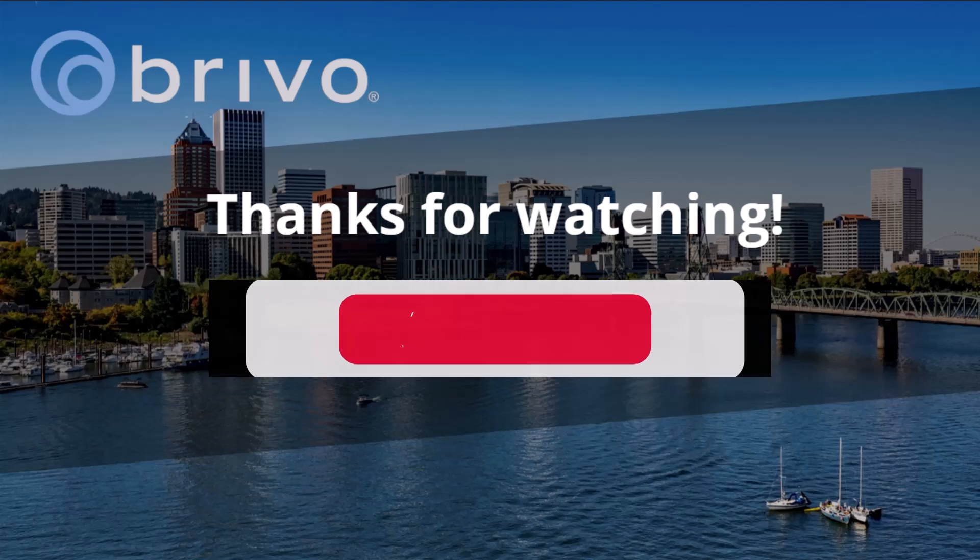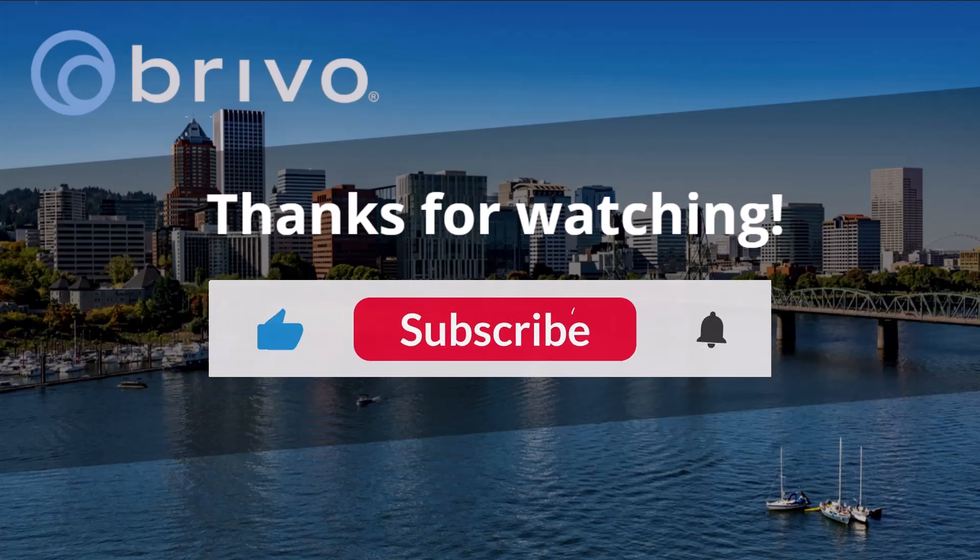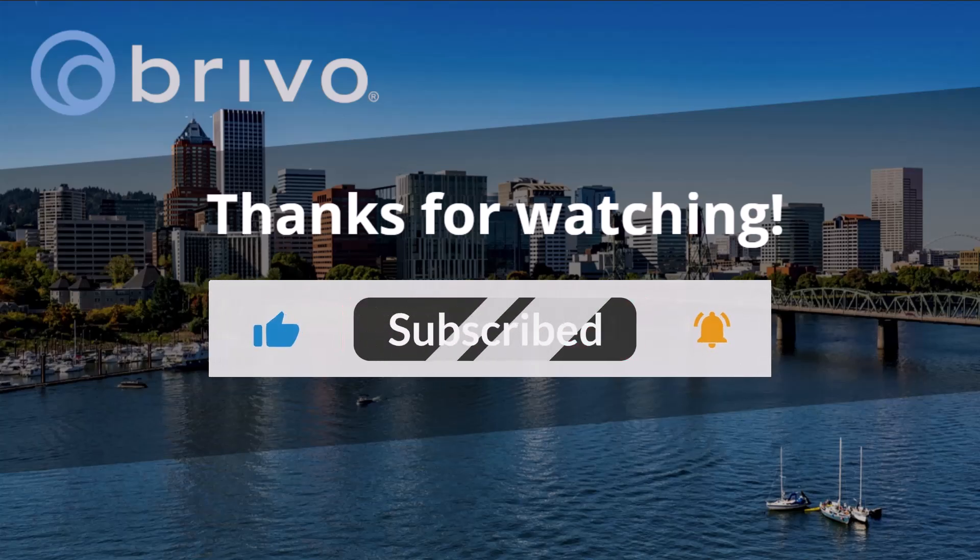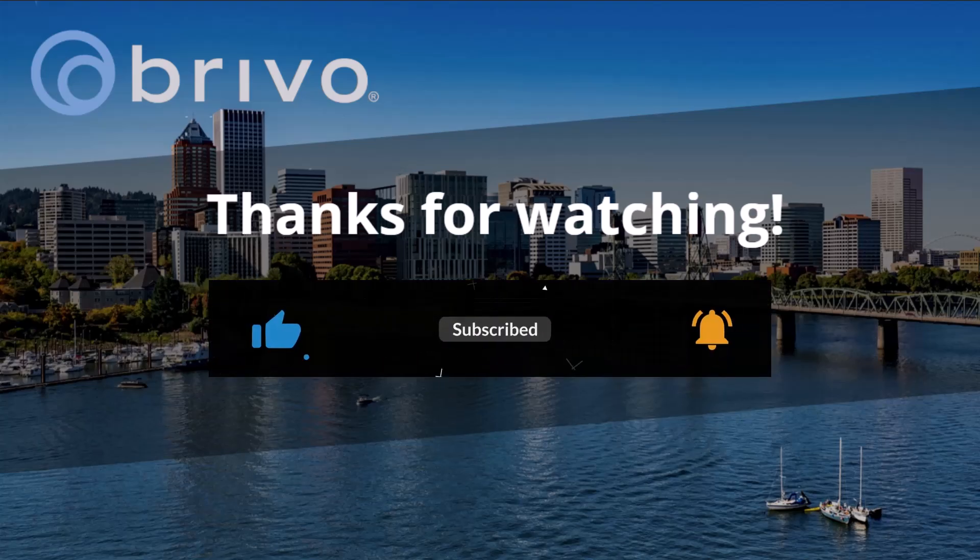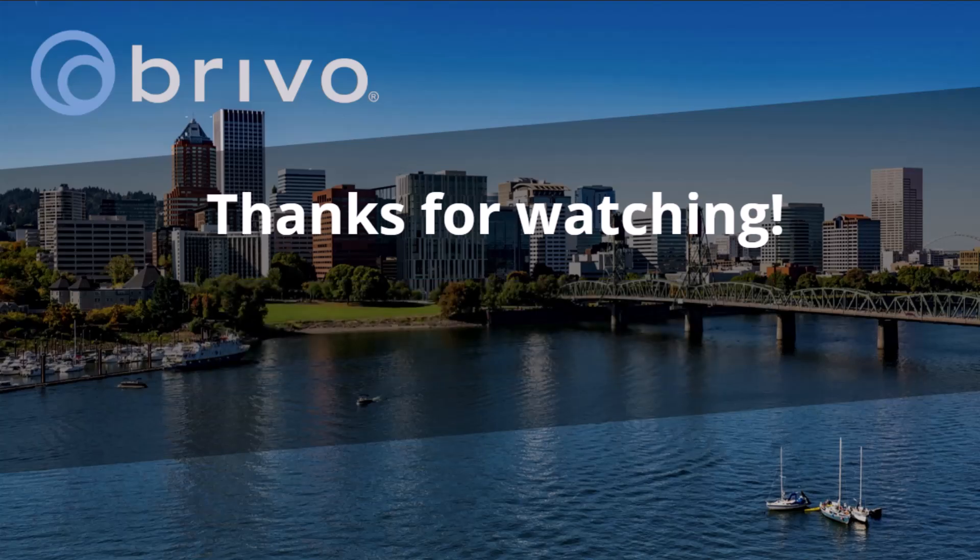For more tutorials, check out our other how-to videos. And if you found this video helpful, don't forget to like and subscribe for more Brevo tips. Thanks for watching.